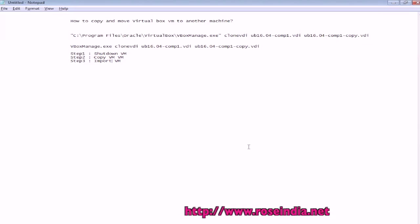How to copy and move the virtual box VM to another machine. In this video tutorial I will explain you how you can copy a VM from one machine to another.